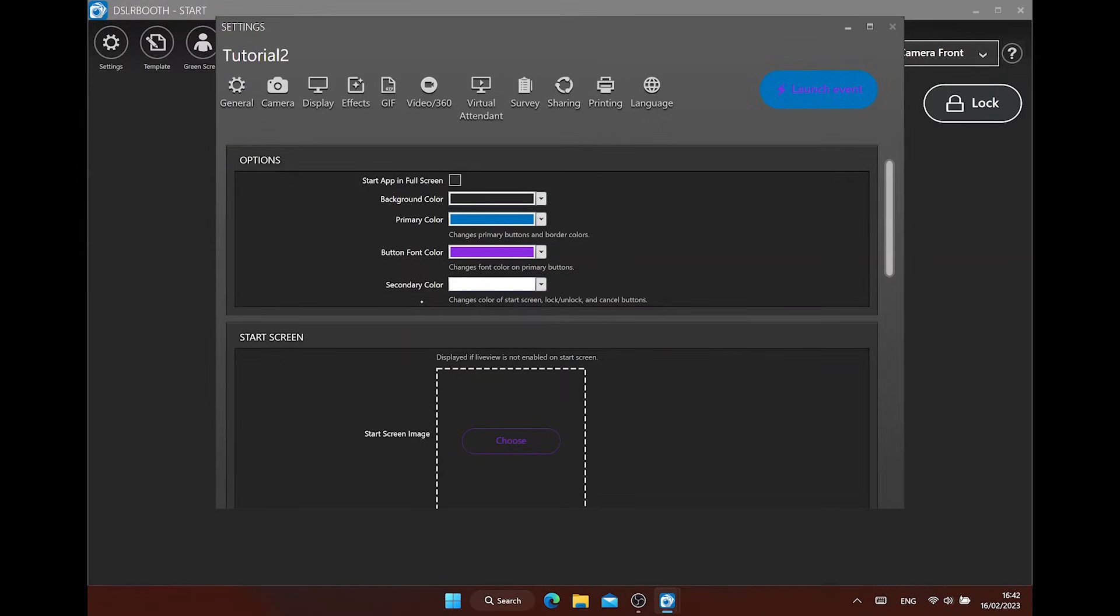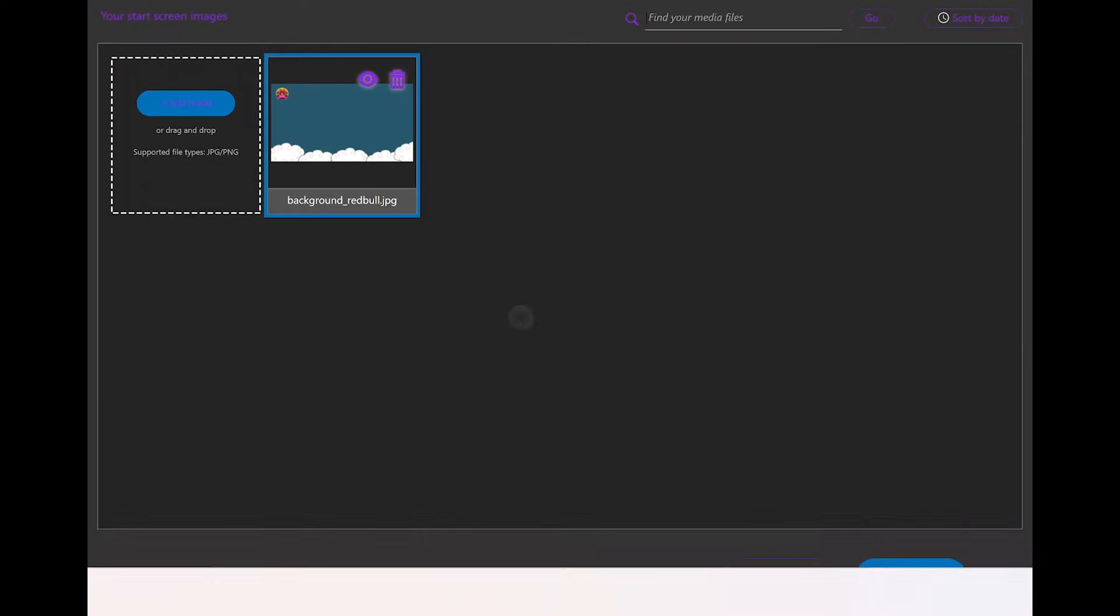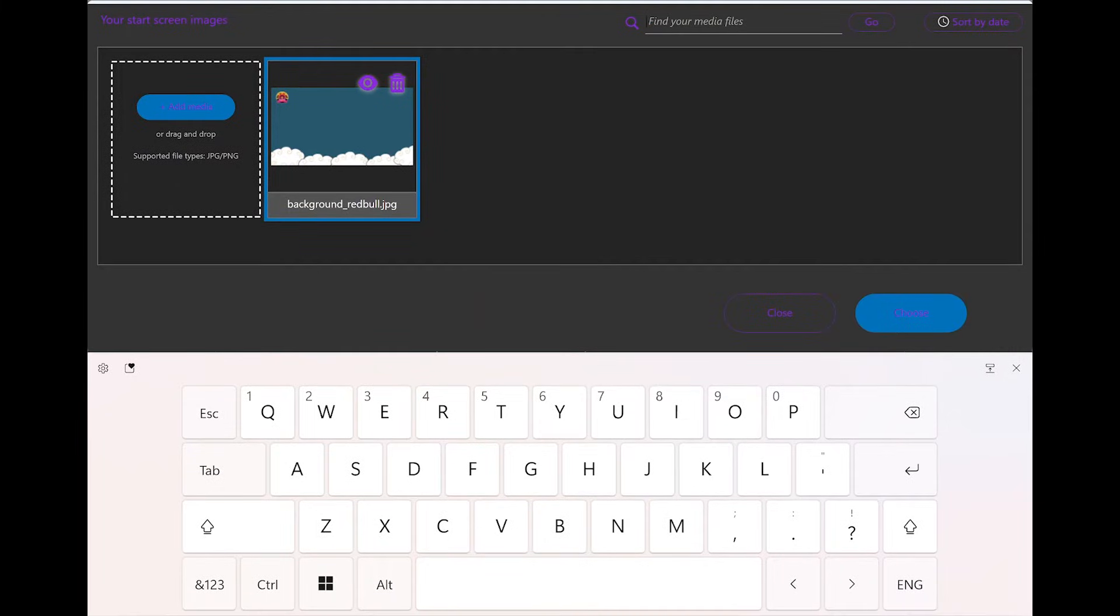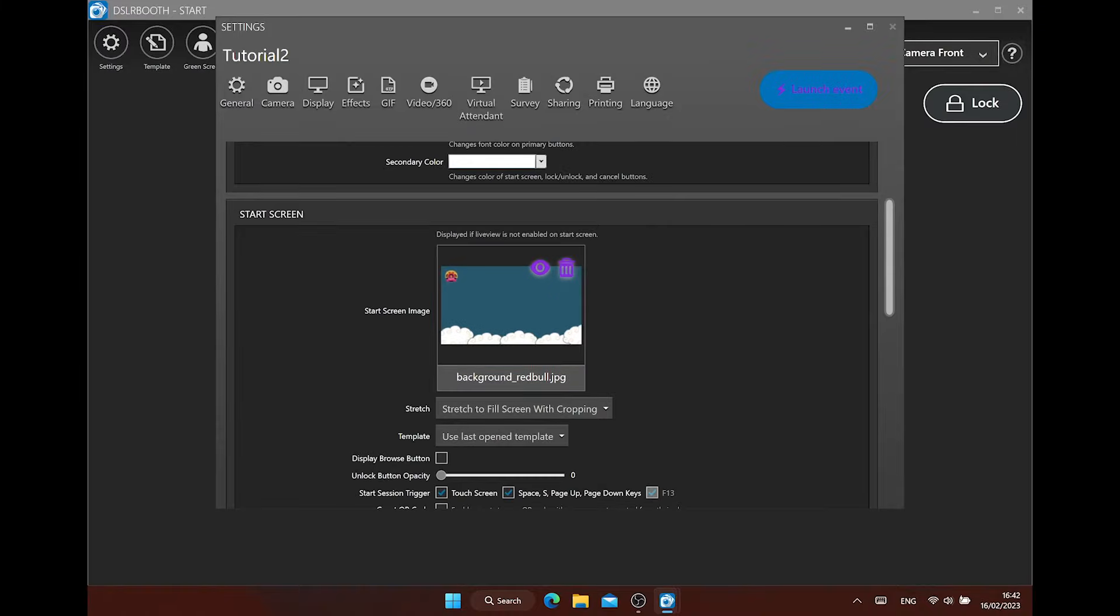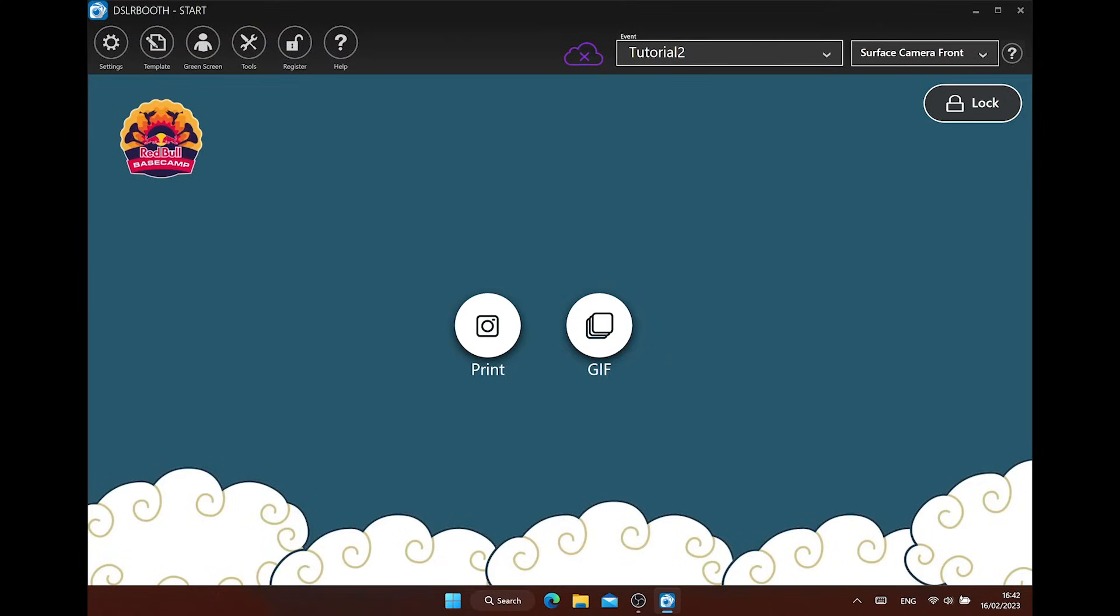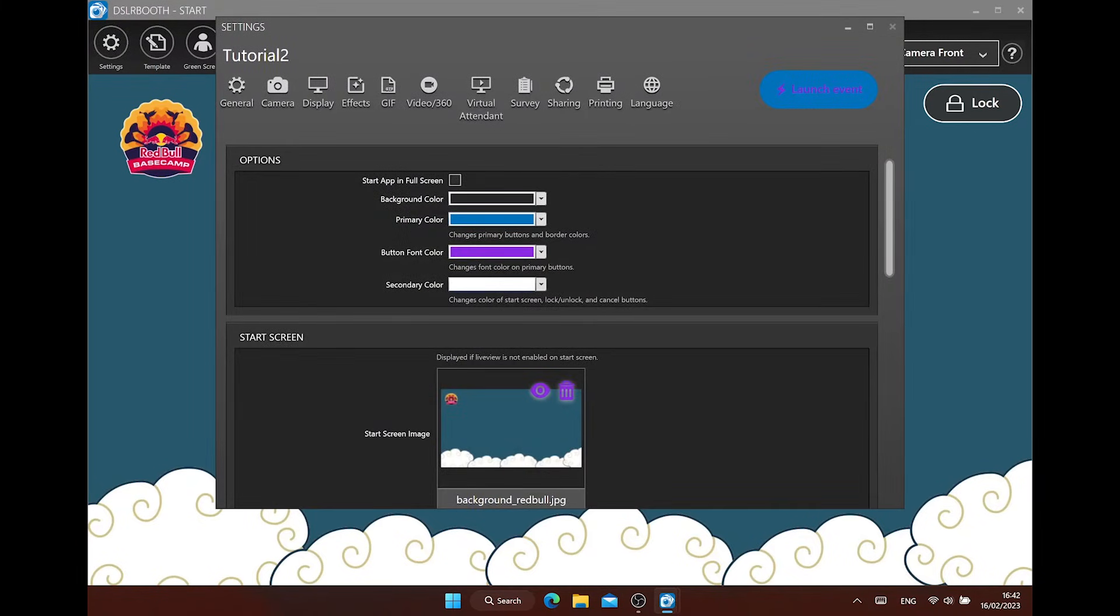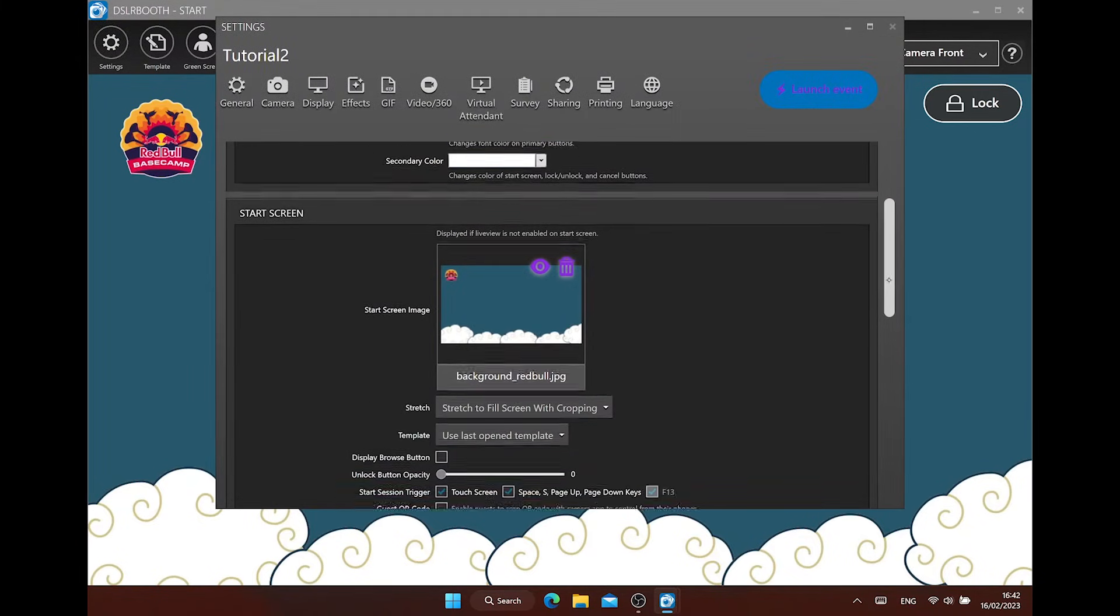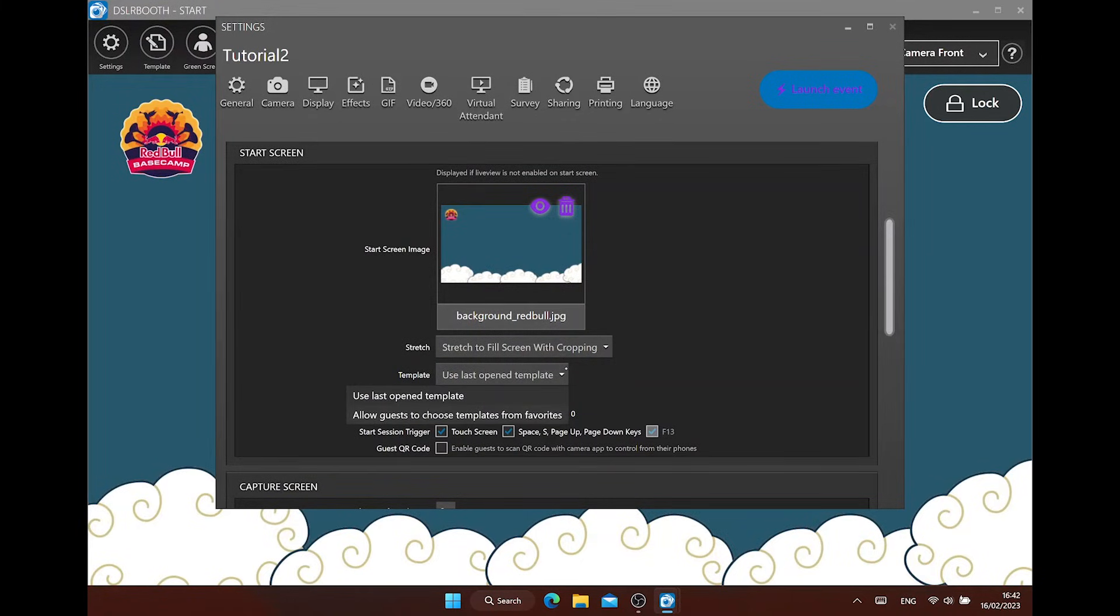Start screen. Choose your start screen image here. Make it the same dimensions as the resolution of the screen you use. You can find these dimensions under screen setting in Windows. Under template, standard you will find use last opened template. So when you open the software, the last settings are available. Or you can let the guest choose from different templates you have activated in the template menu. We will discuss this later how to set this up.